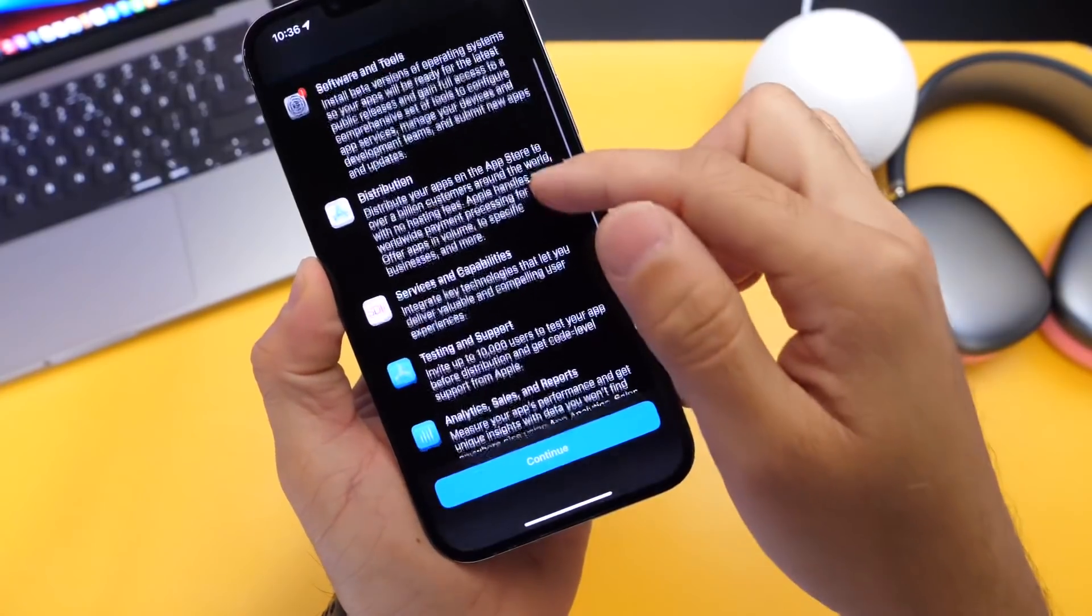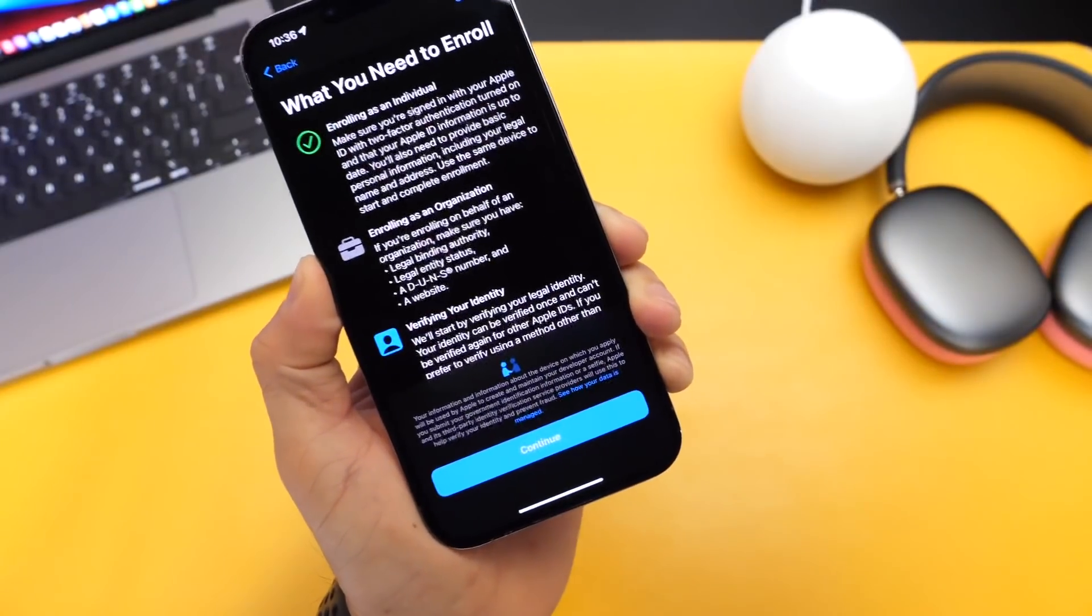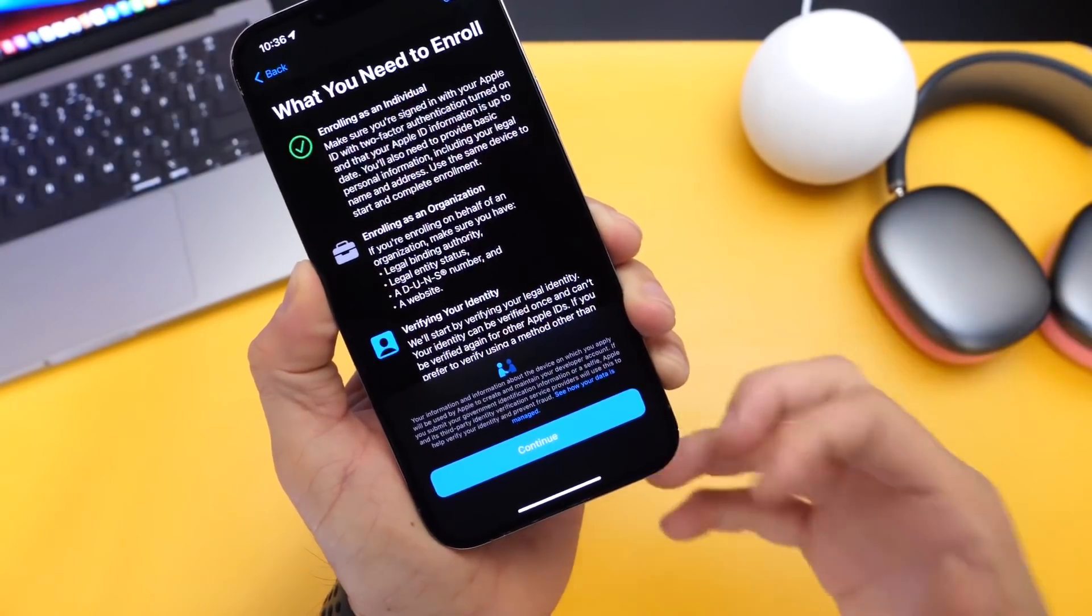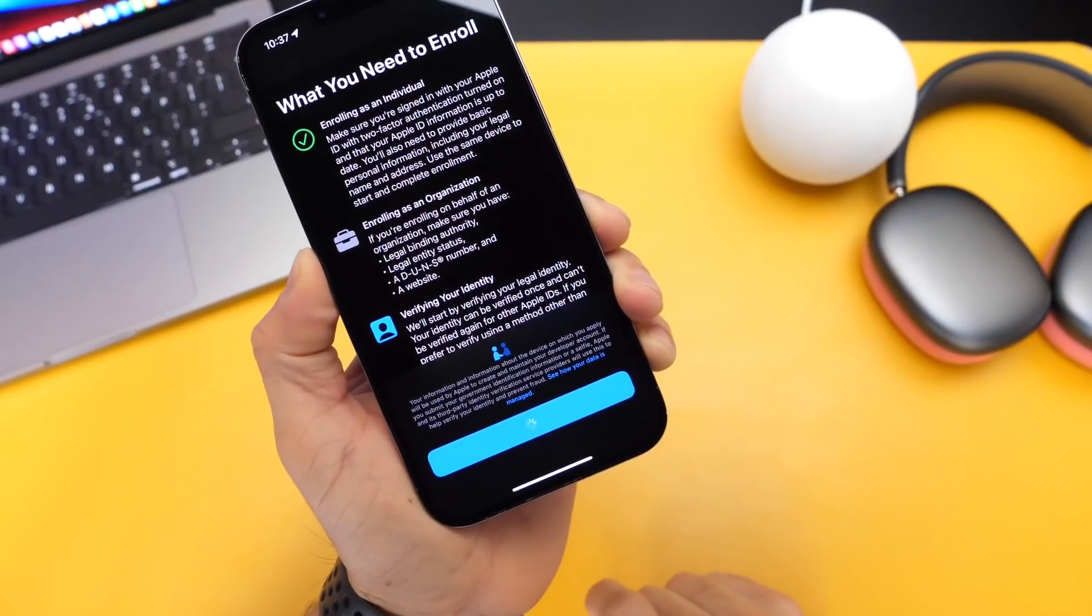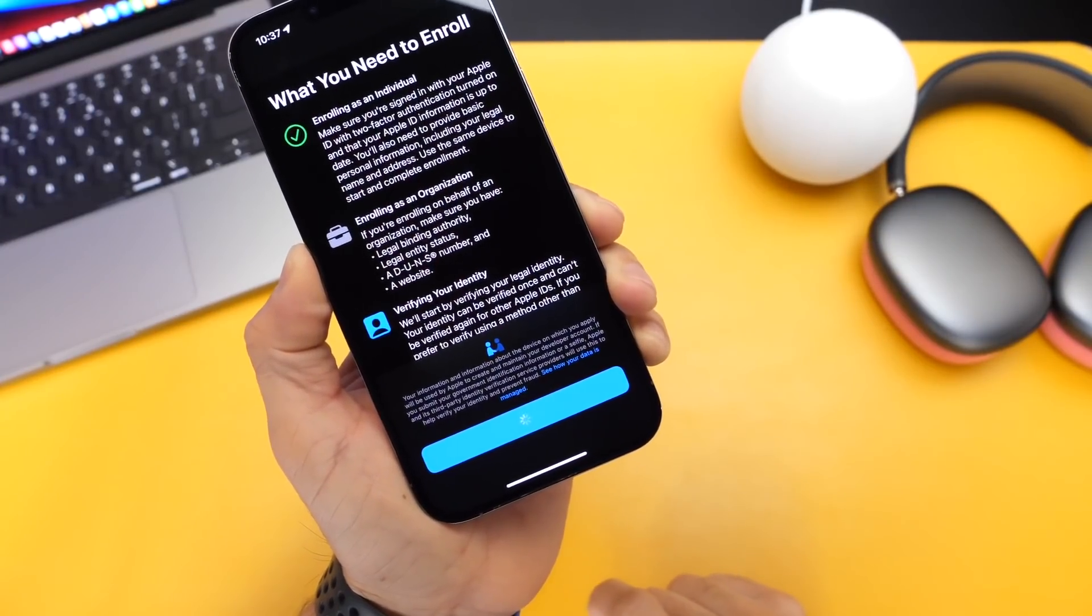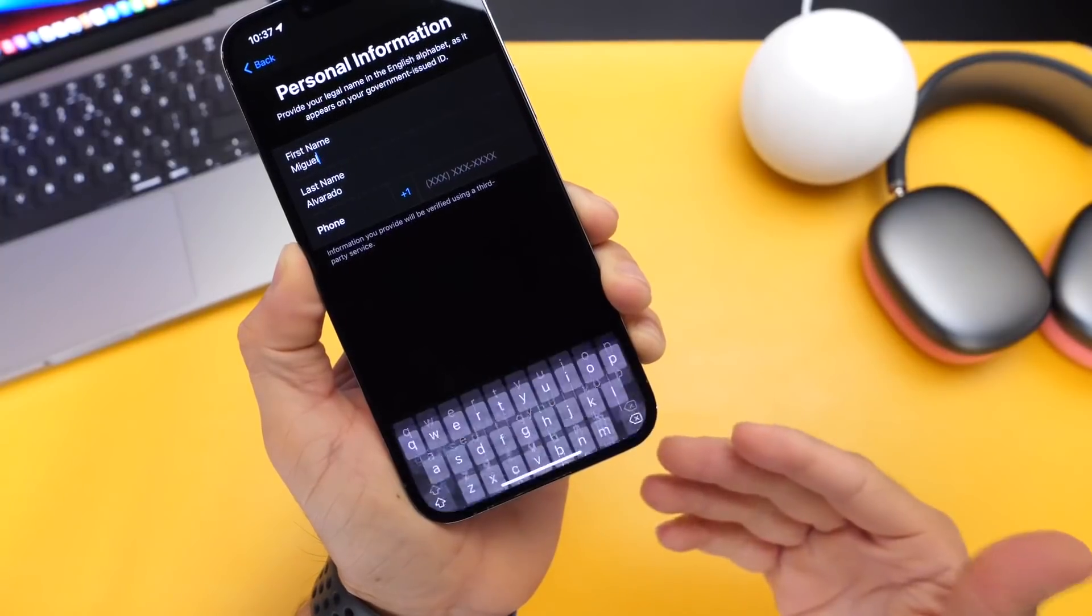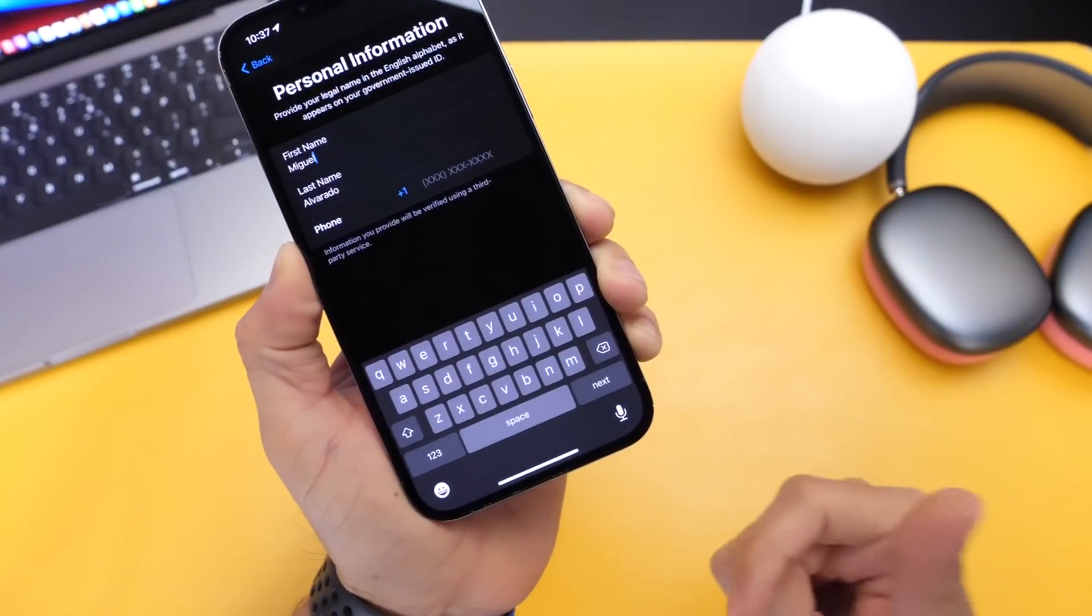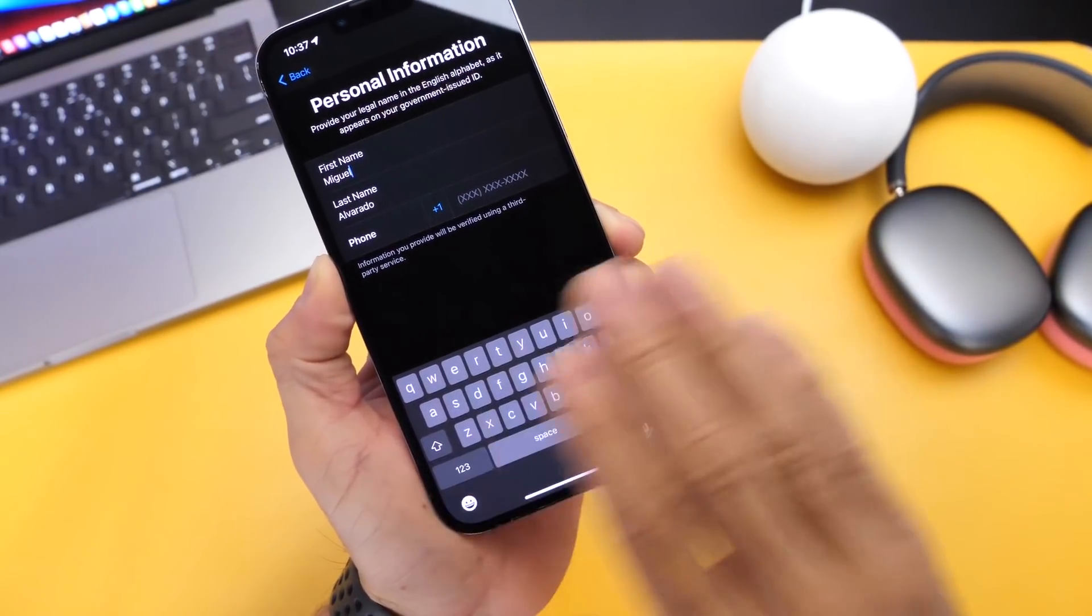You want to make sure you read this information right here. Go ahead and click continue here. And then it's going to ask you if you want to enroll. It's going to explain how much it costs and everything else you need to know about it. Just click continue here. And it'll prompt you that the developer beta here, it's going to cost you $99 per year. So this will renew every year.